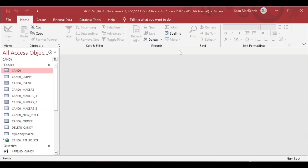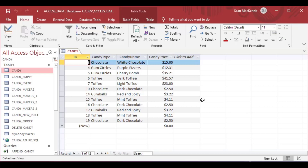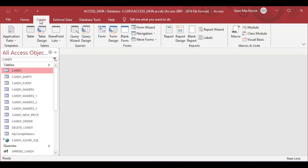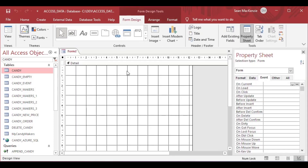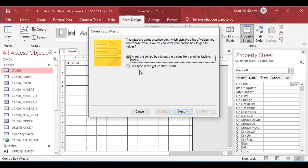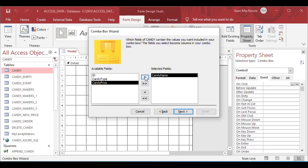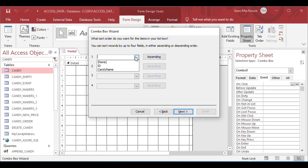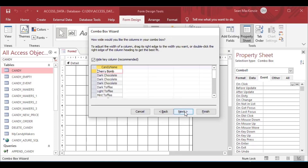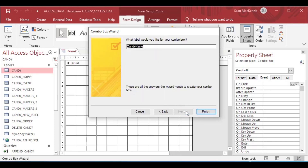We're using a file with candy tables for our examples. I've got a candy table with different candies and prices associated with them. I'm going to create a blank unbound form in form design — not connected to any tables yet — and I'm going to drop a combo box on it using the wizard. I'll grab the candy table, select the candy name, and throw that into the fields. Notice it automatically puts the primary key ID field in, so we need to pay attention to that.